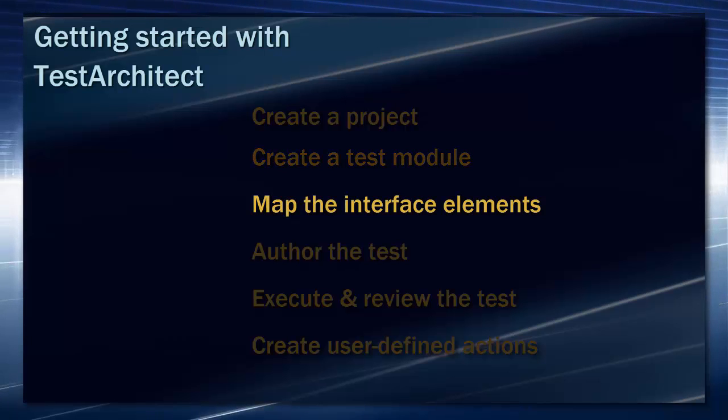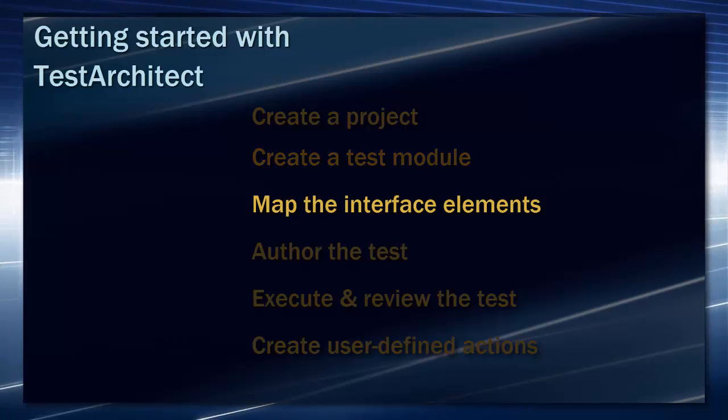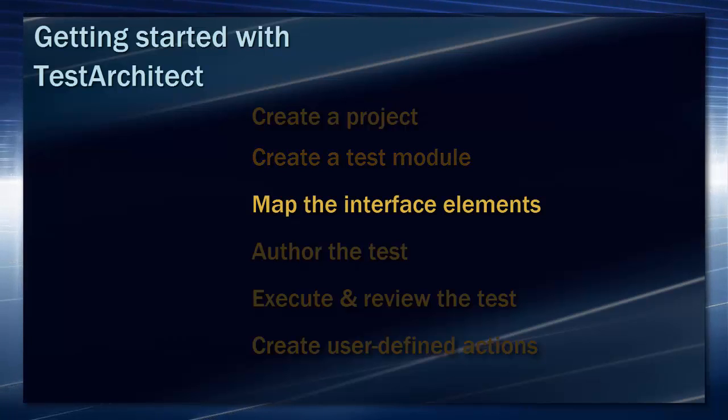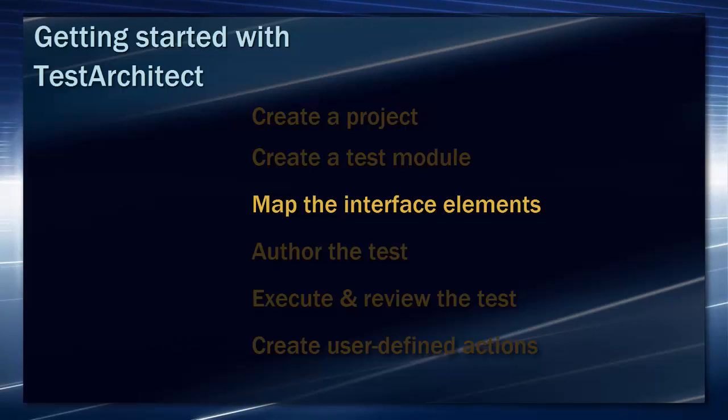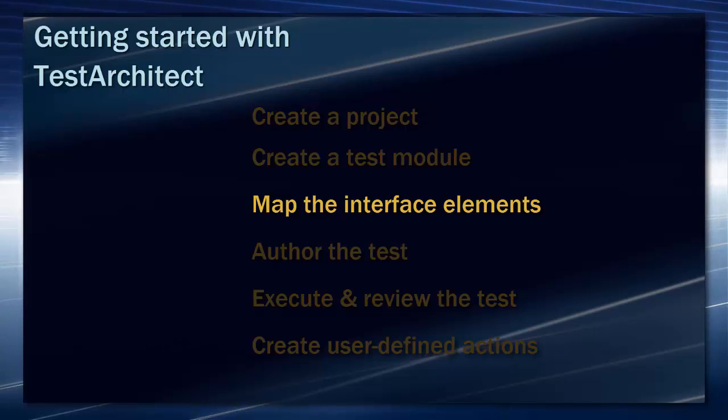Mapping user interface elements aids in both maintainability and readability of your tests, as you'll see when we explore that topic.